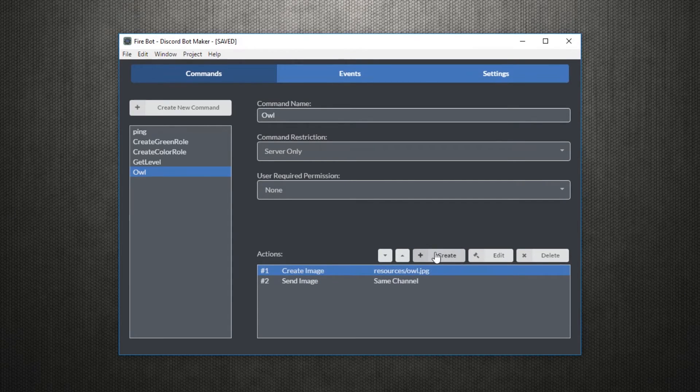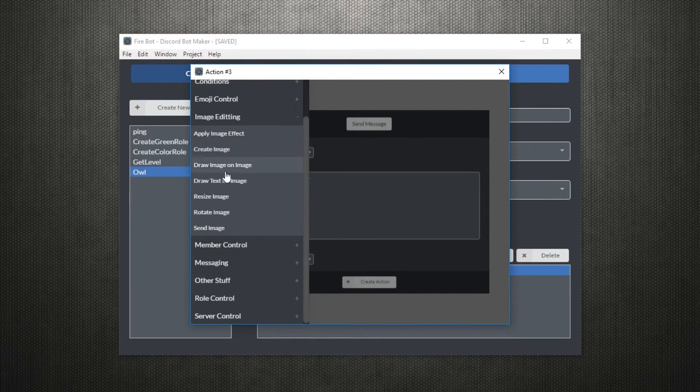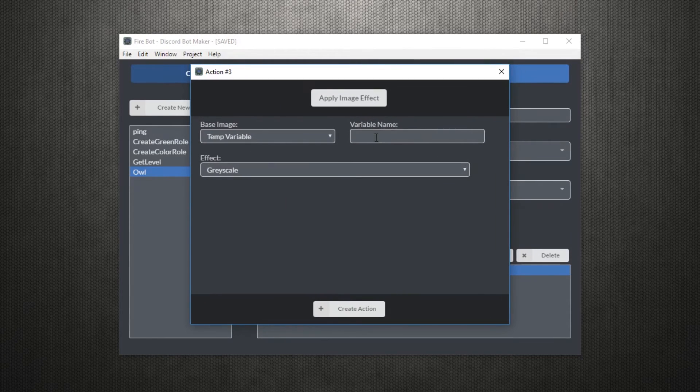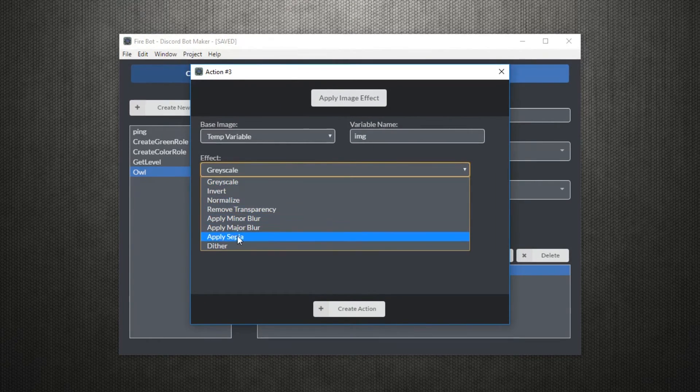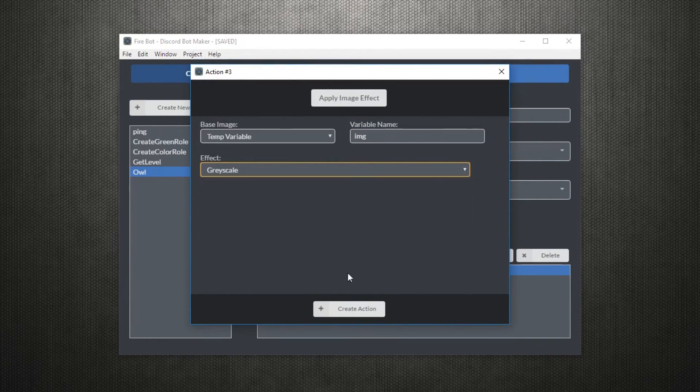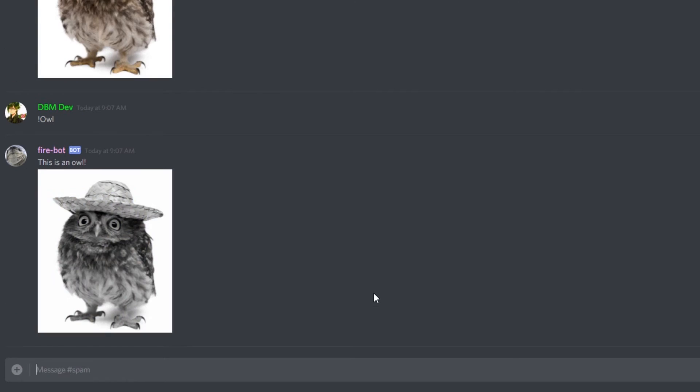Let's try and add some effects to this image. For example, before sending the image, we can use apply image effect to make the image grayscale. So now our picture does not have any colors. Yay.